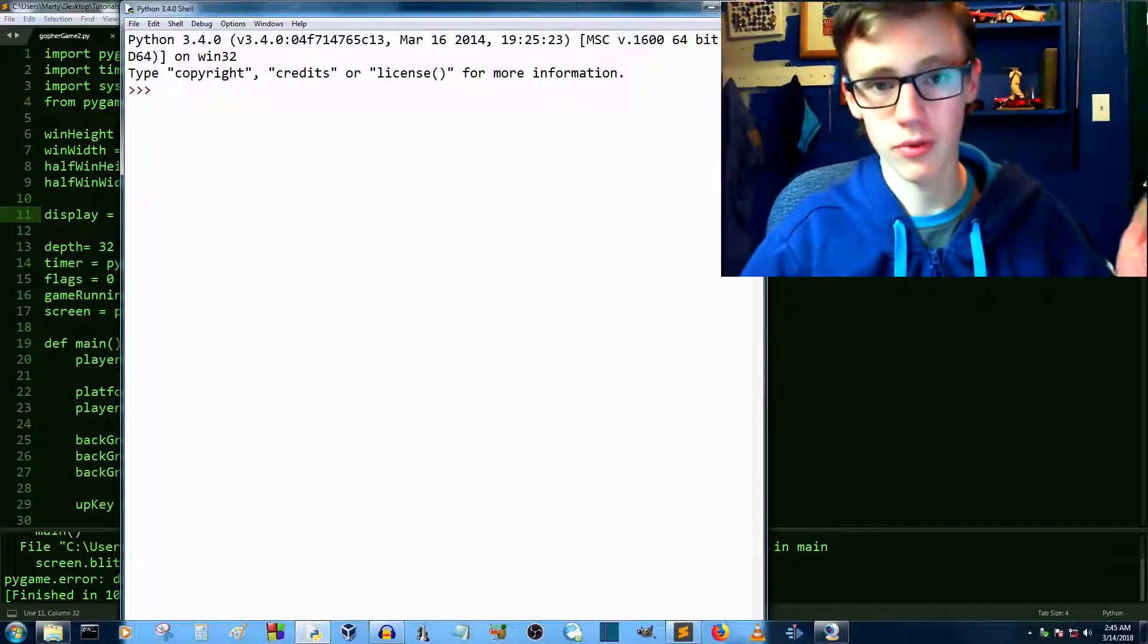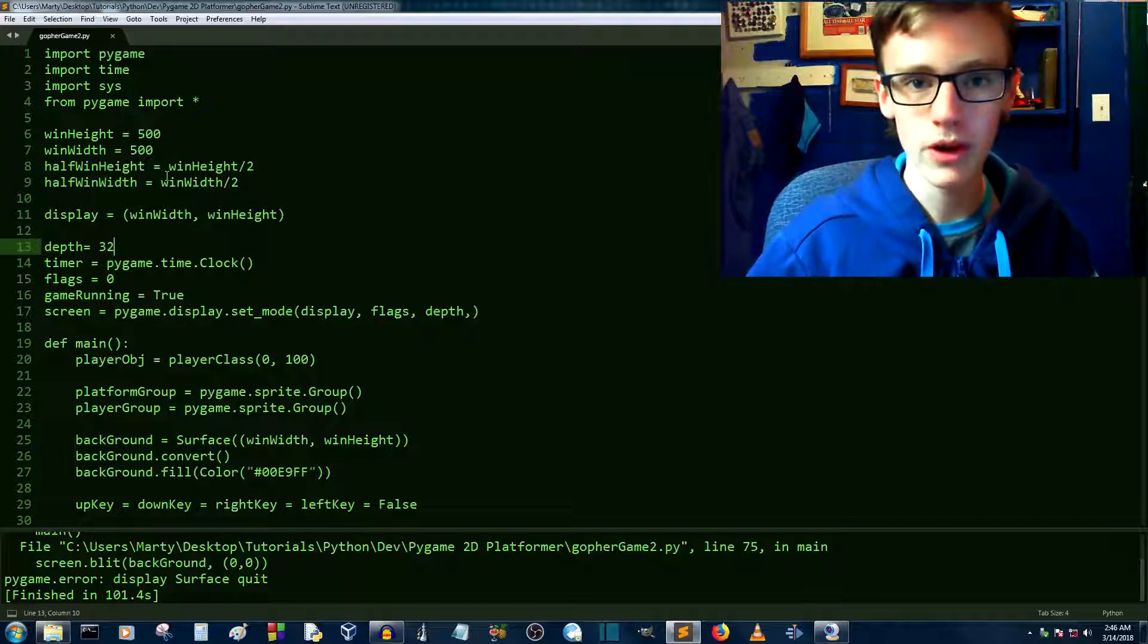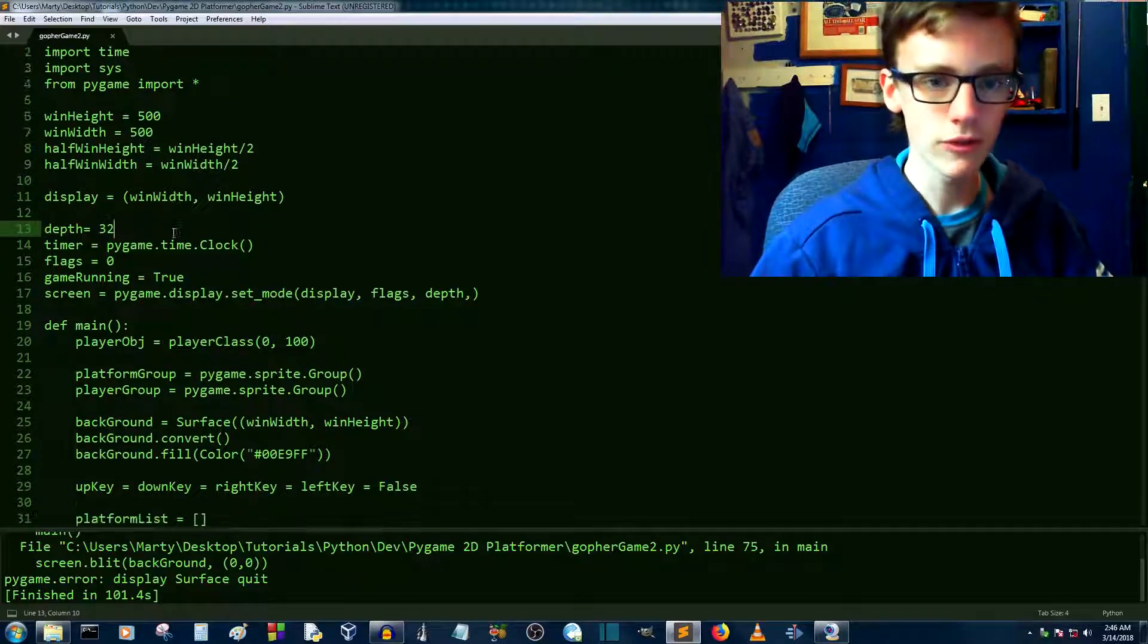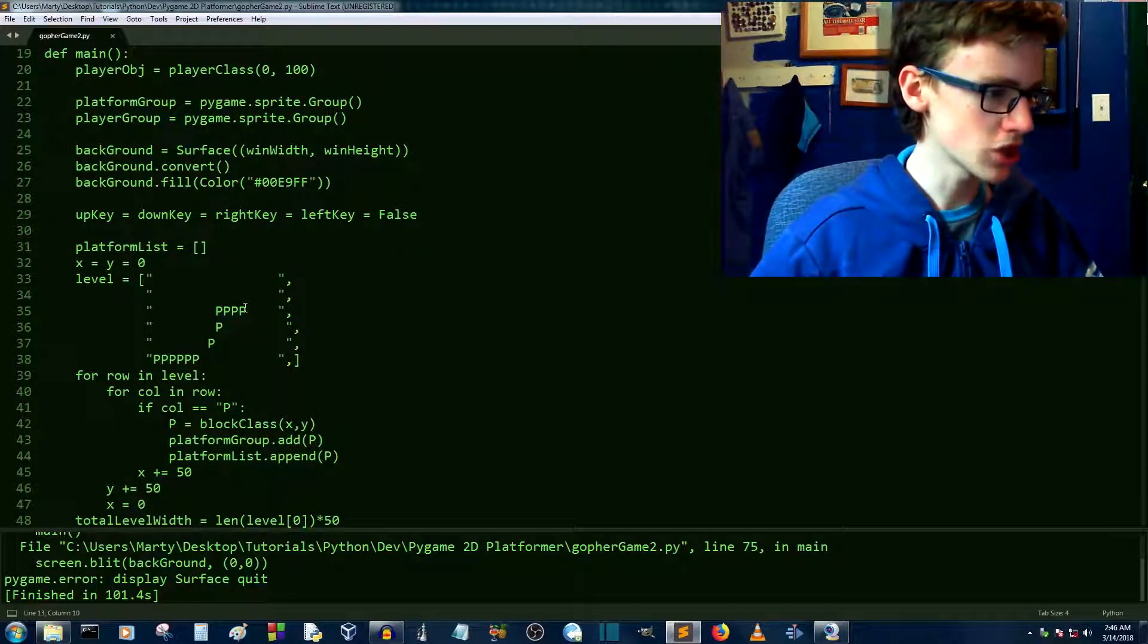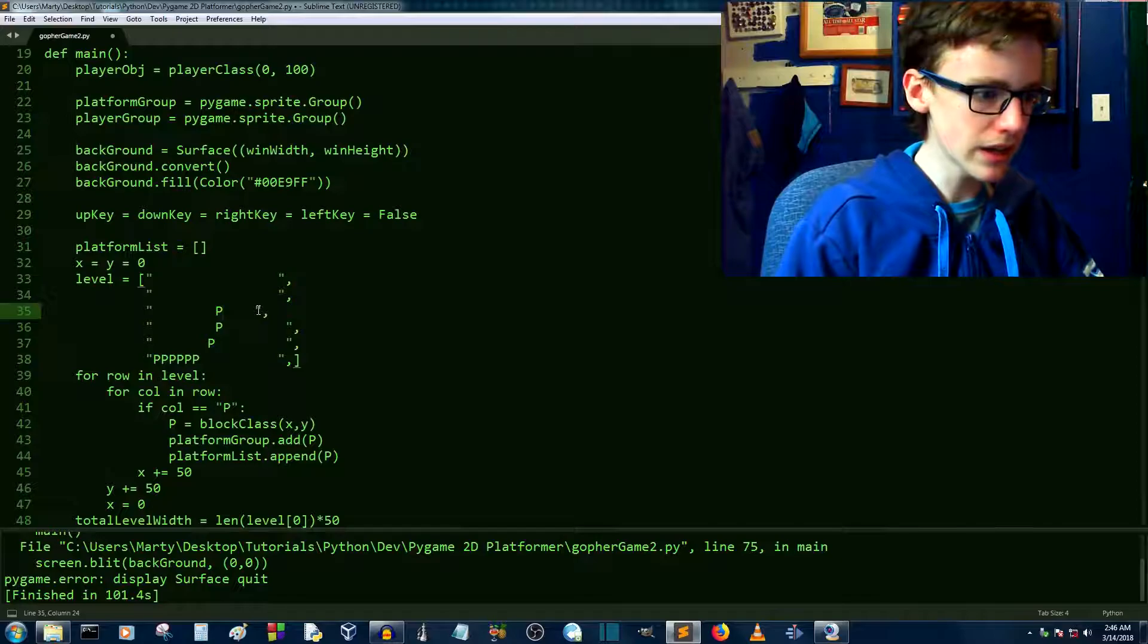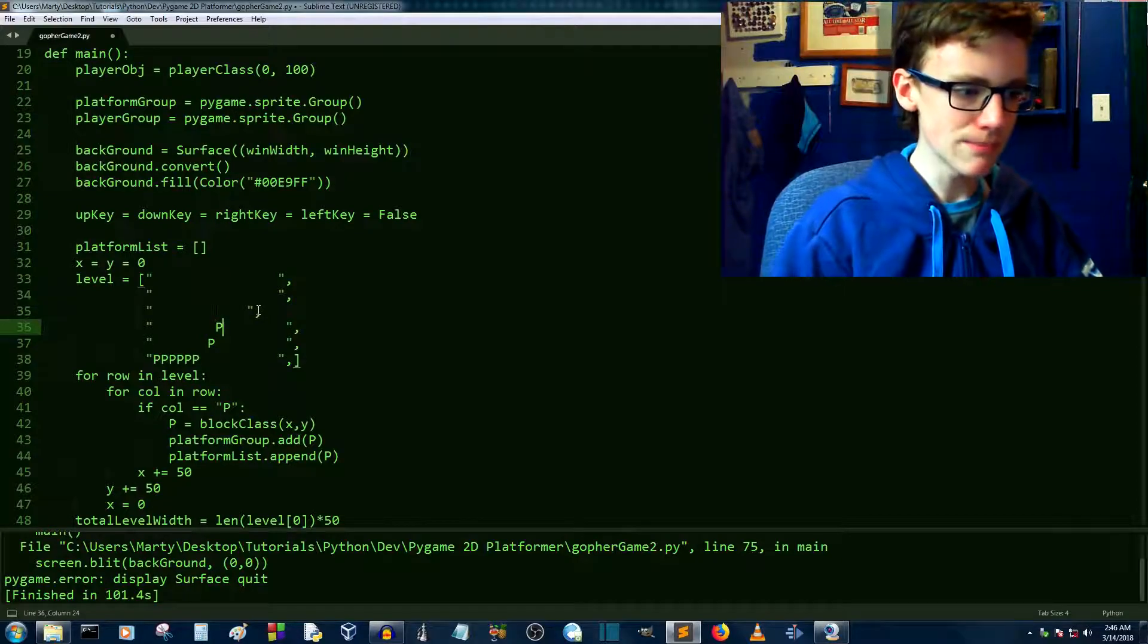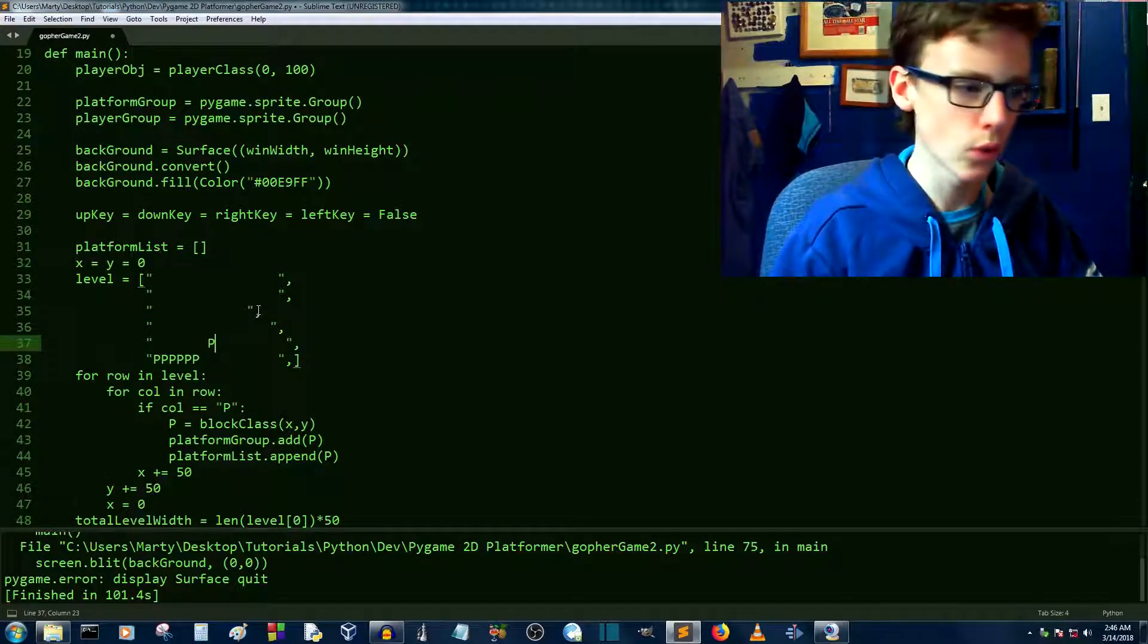I just honestly prefer sublime text. Okay, let's start by going into the main function. So just go into the main function. Now for our level over here, let's just make it nice and basic so that we have a basic floor here.